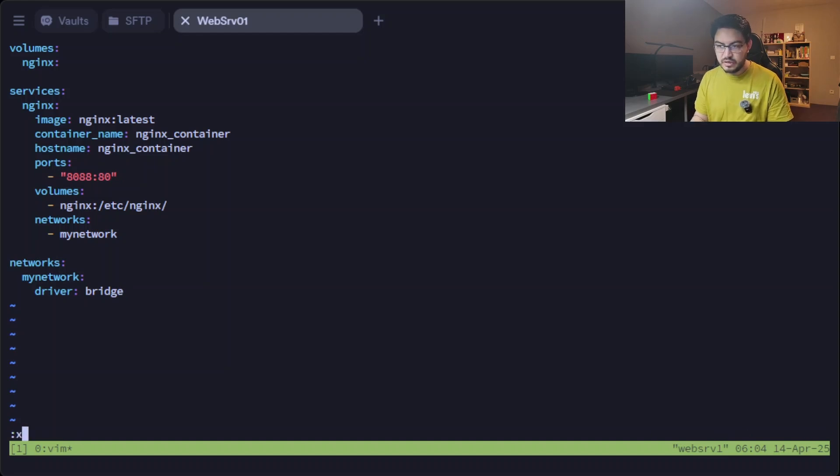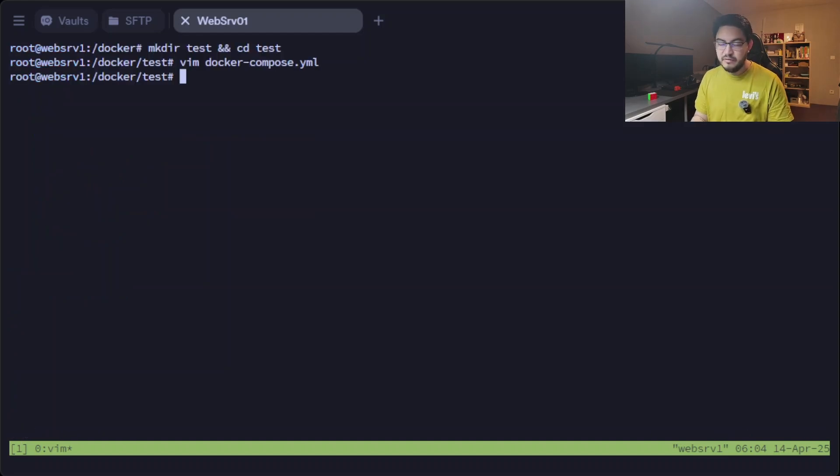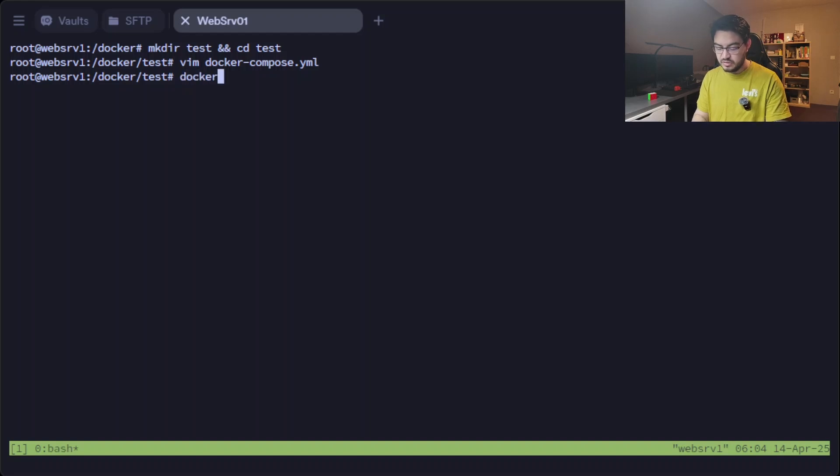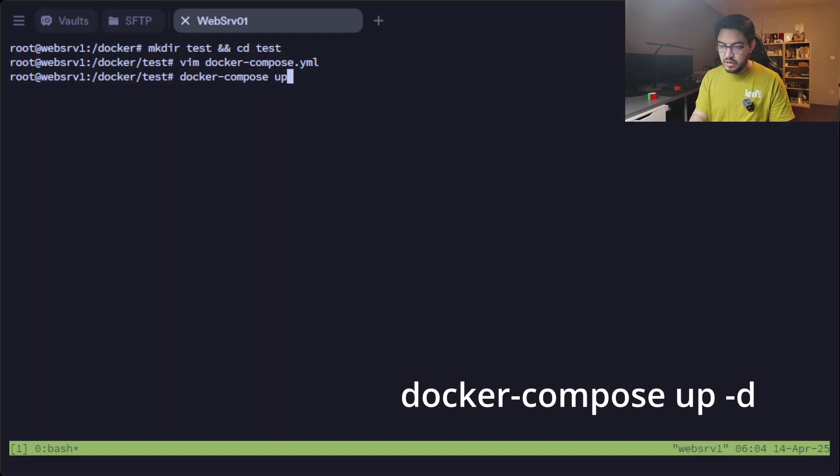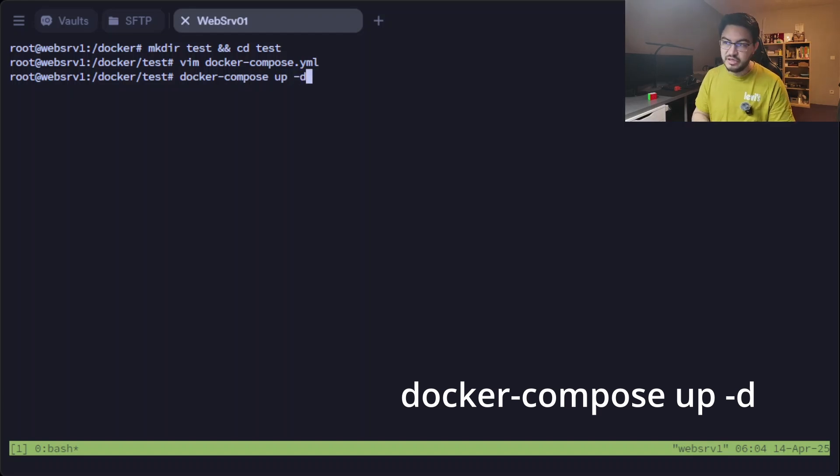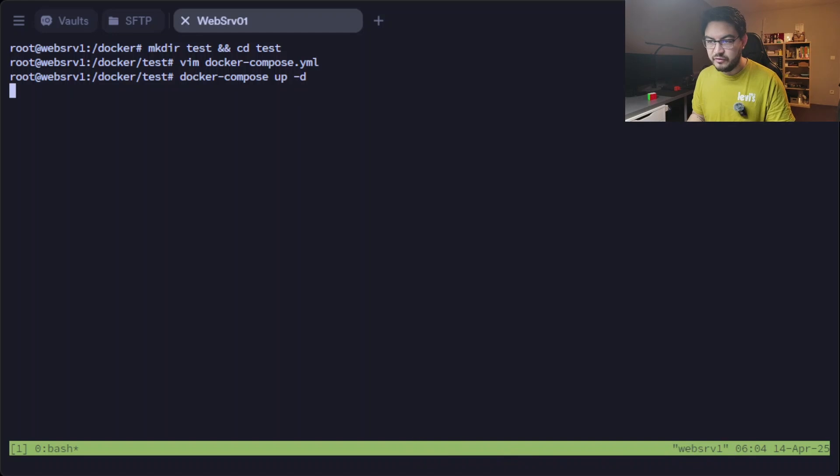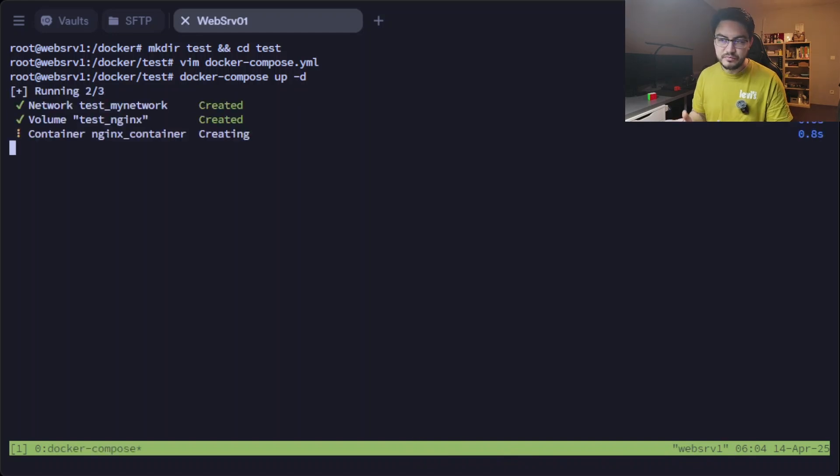So now if we save this and then we run the command docker-compose up -d for detached mode, so we have the terminal for ourselves.